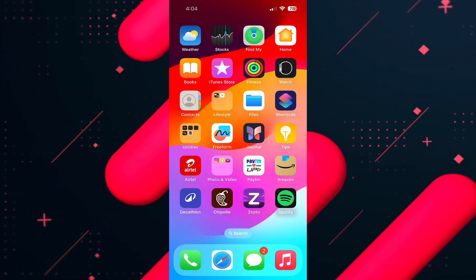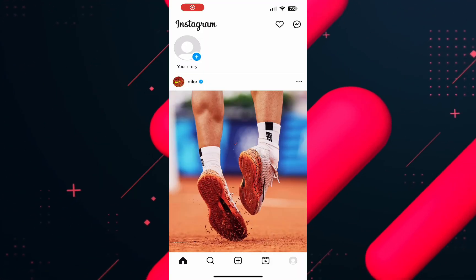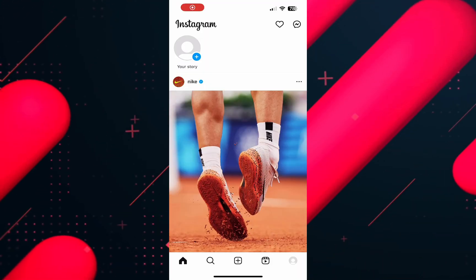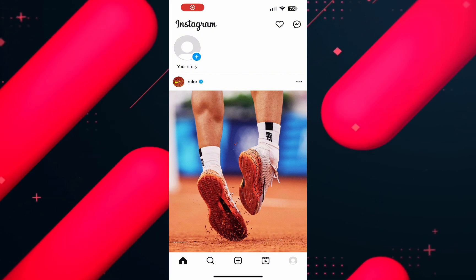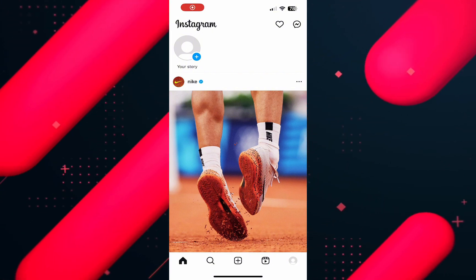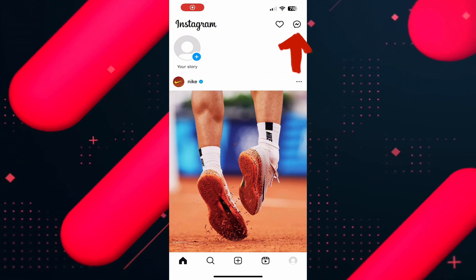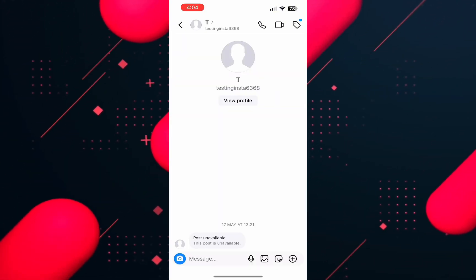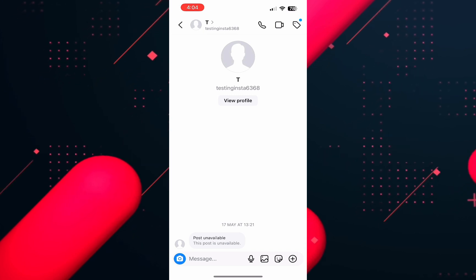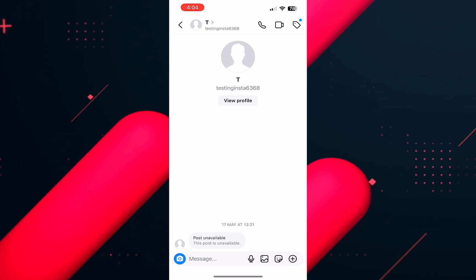For that, first open the Instagram app on your phone and make sure to log in to your account. Once you're logged in, tap on the chat icon on the top right and go to the chat you want to send disappearing messages to.